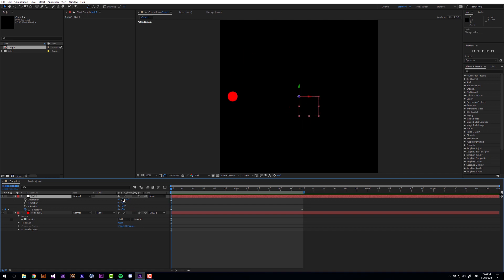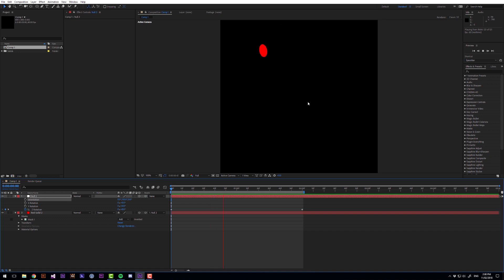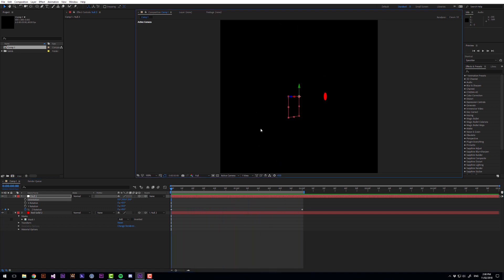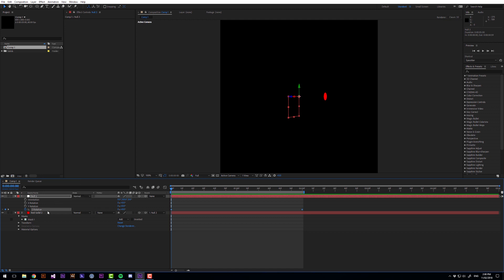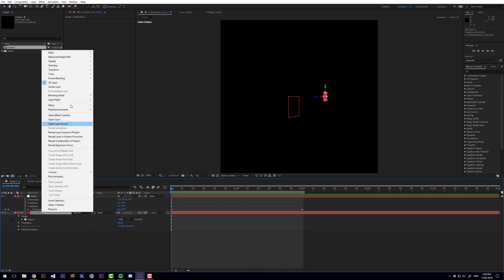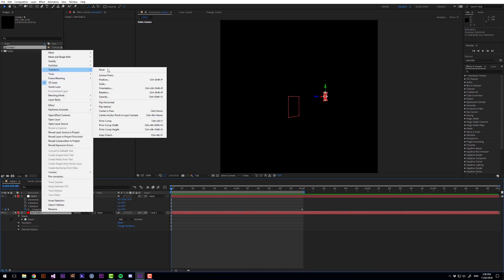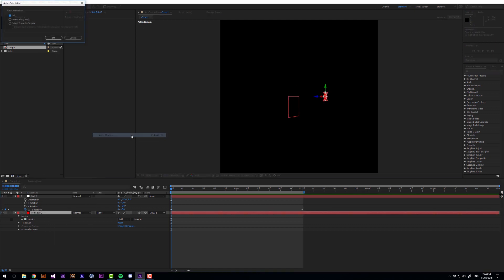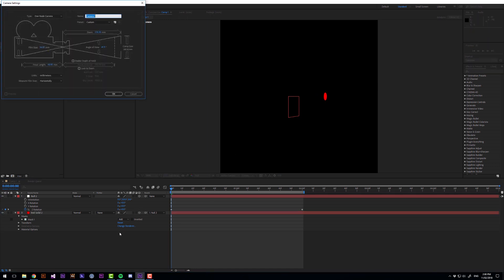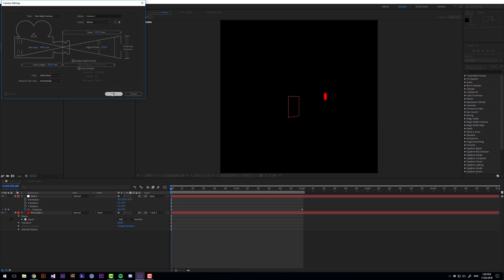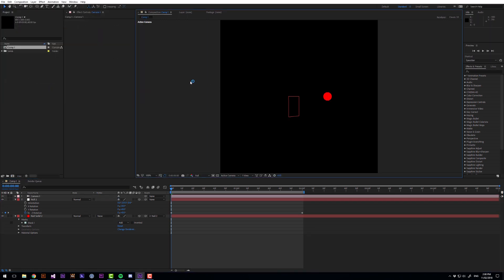orienting it on the y-axis. So I'm going to make this one 120 but now that's not looking as good because it's very thin. So what we can do to fix that is we can go on the red solid, right click, transform, auto orient and we can orient that towards the camera. But we don't have a camera so let's make a new camera and I'm going to make this camera 80 millimeters. And there we have it.